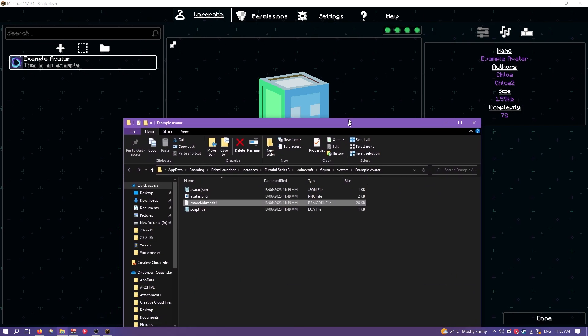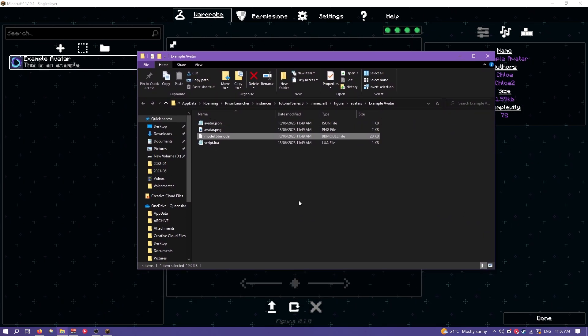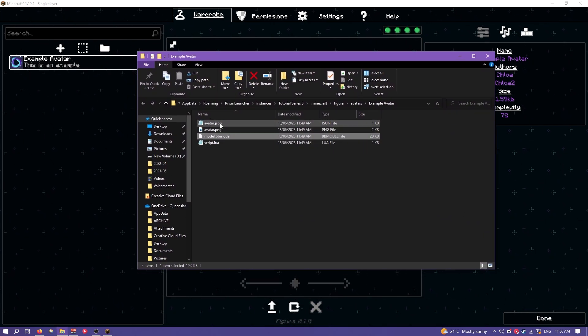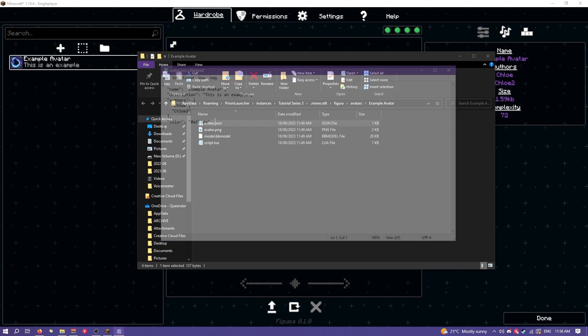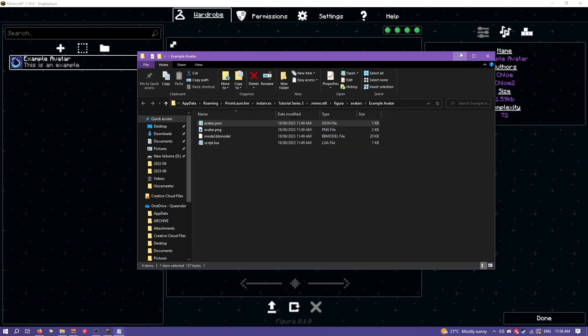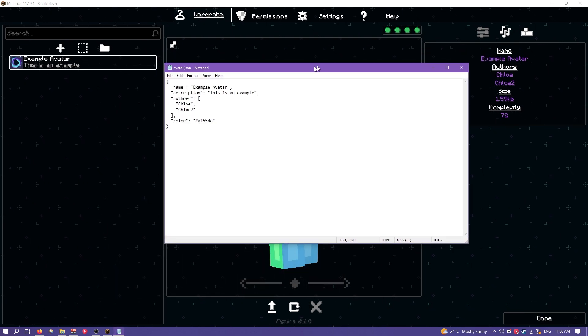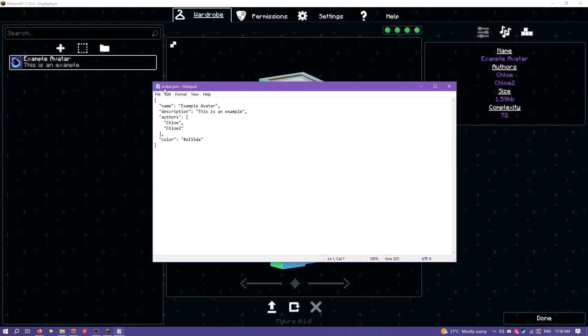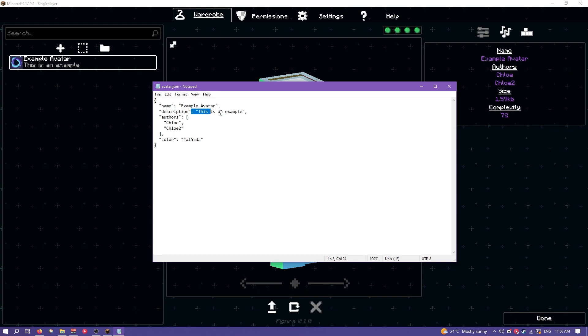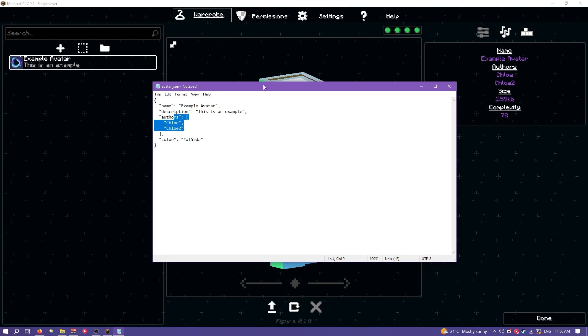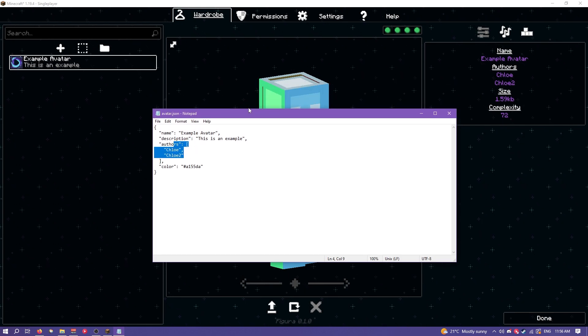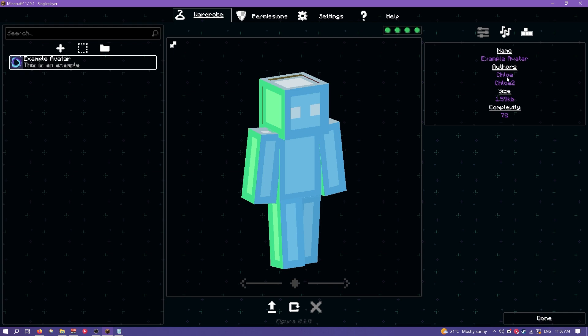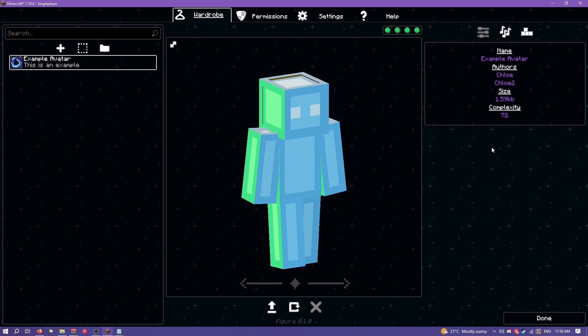So yeah try and keep your complexity down if you can so that you can be a bit lighter on people's computers and be more likely to be trusted. Alright so now that that's explained let's actually look at the files inside this avatar. First of all we have avatar.json. This is just like the avatar metadata basically. You can see it's where the name, description, the authors and also the color is stored.